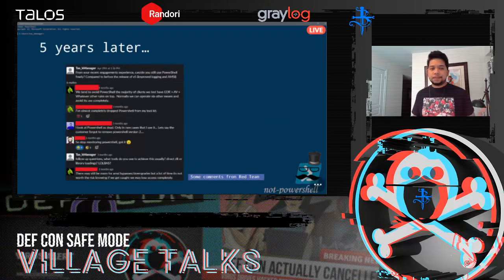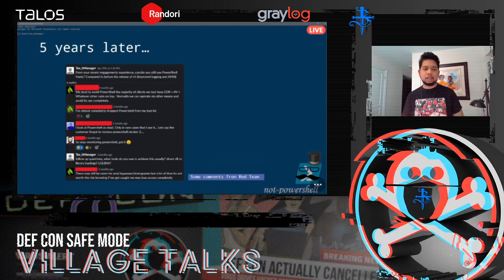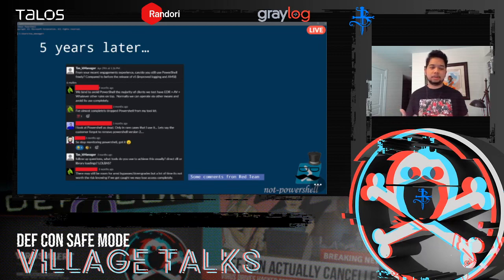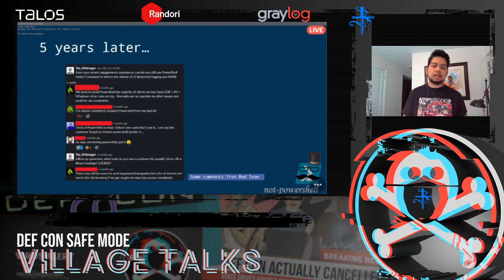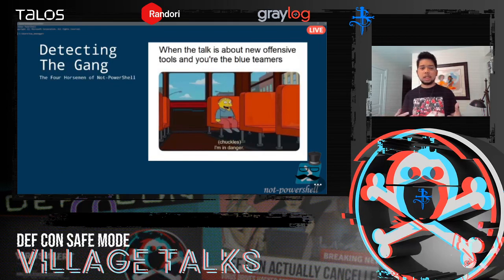Five years later — there was an AMA event in a Slack channel of a big US security company, so I jumped in and asked: 'From your recent engagements, do you still use PowerShell at all?' And most answers were: 'Not really, we just dropped it.' So that's how bad it got — even five years later, people started forgetting PowerShell entirely. That's why we have the whole not-PowerShell gang.